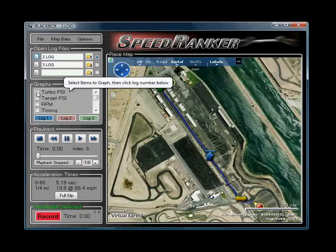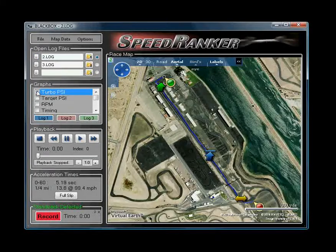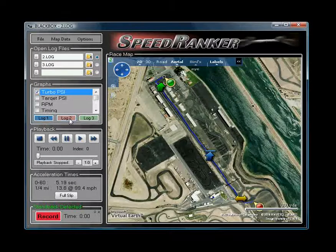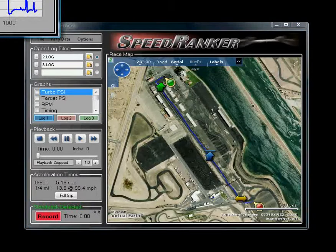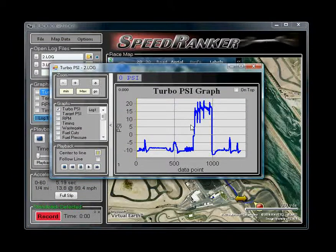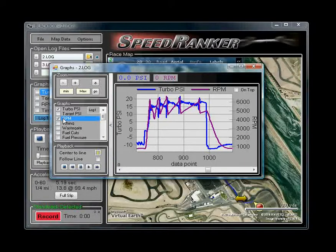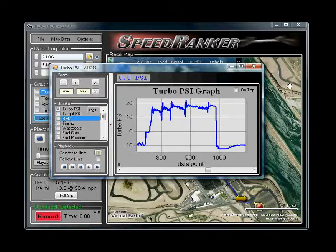Graphs are used to show, for example, boost pressure — a specific engine, GPS, or acceleration bit of information for a specific log. We have two logs open, so I can choose log one or log two to show boost pressure for one or two. Here's the boost pressure for that first run. You can zoom in by dragging with your mouse a window around an area — you can see first, second, third, fourth, and fifth gear. You can add other information by just checking boxes. This will be covered more in depth in the graphs section.